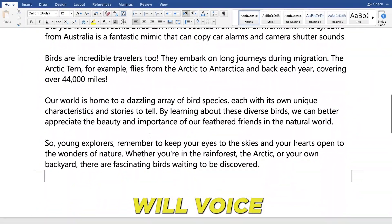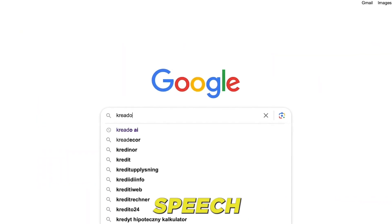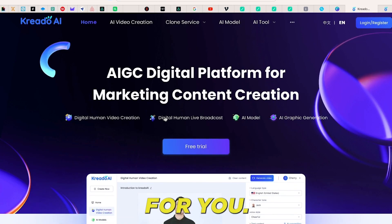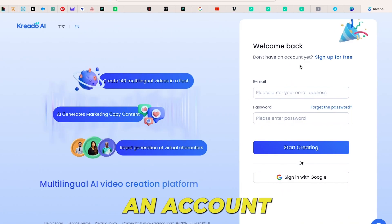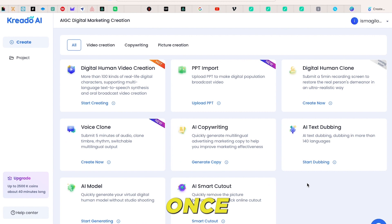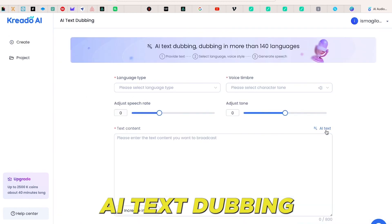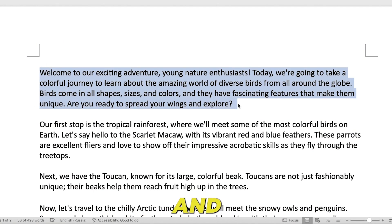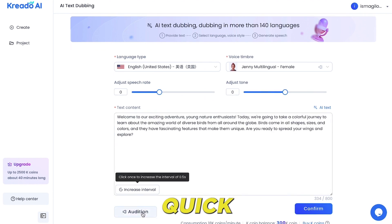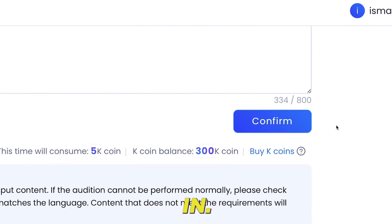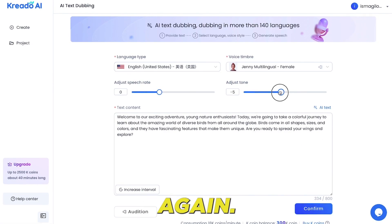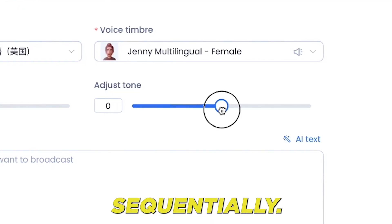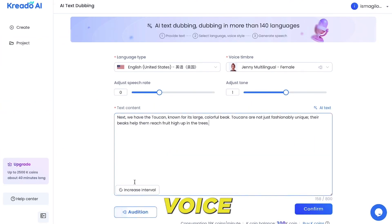Transitioning to our next phase, we'll voice our script. We'll employ a text-to-speech platform named Credo AI. If Credo AI is new territory for you, opt for the free trial and set up an account. Post account creation, ensure you verify your email. Once inside, select AI text dubbing and pick your desired language and voice tone. Retrieve the initial segment of your script from your document and feed it into Credo AI. After a quick preview, if the voice resonates with you, lock it in. If not, tweak the voice settings and preview again. Continue this process for the entire script, downloading the audio segments sequentially. This marks the end of our voice crafting phase.